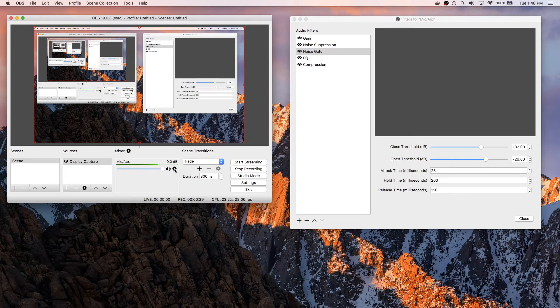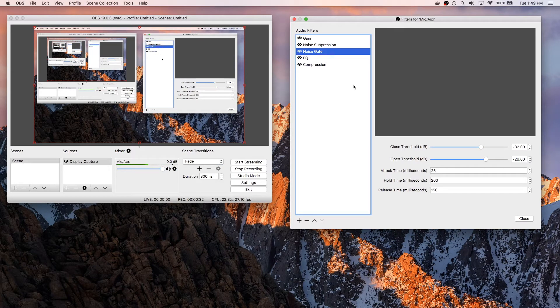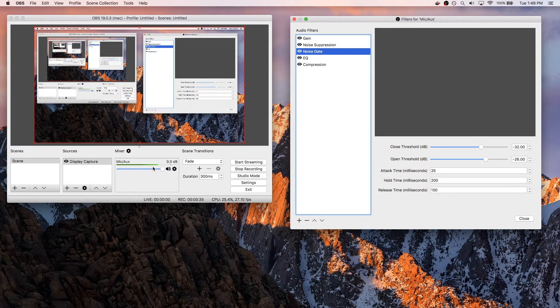If you were to go to this gear cog here and click filters, it's going to load up this panel over here and basically apply these filters to your microphone or audio.